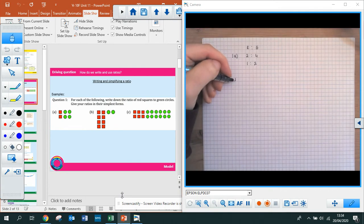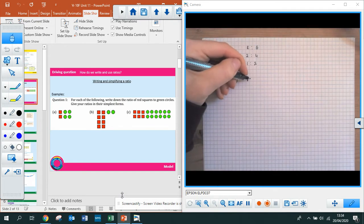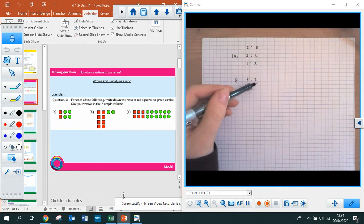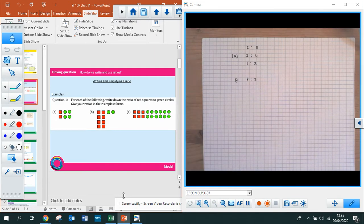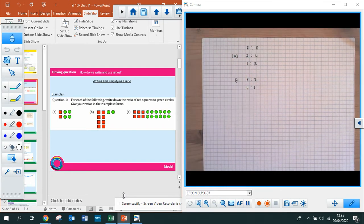For part B, it's red to green. I've got eight red squares and two green circles, so it's 8 to 2 — not in its simplest form. They're both even, so both divisible by 2. Eight divided by 2 is 4, and two divided by 2 is 1. So my simplified ratio is 4 to 1.